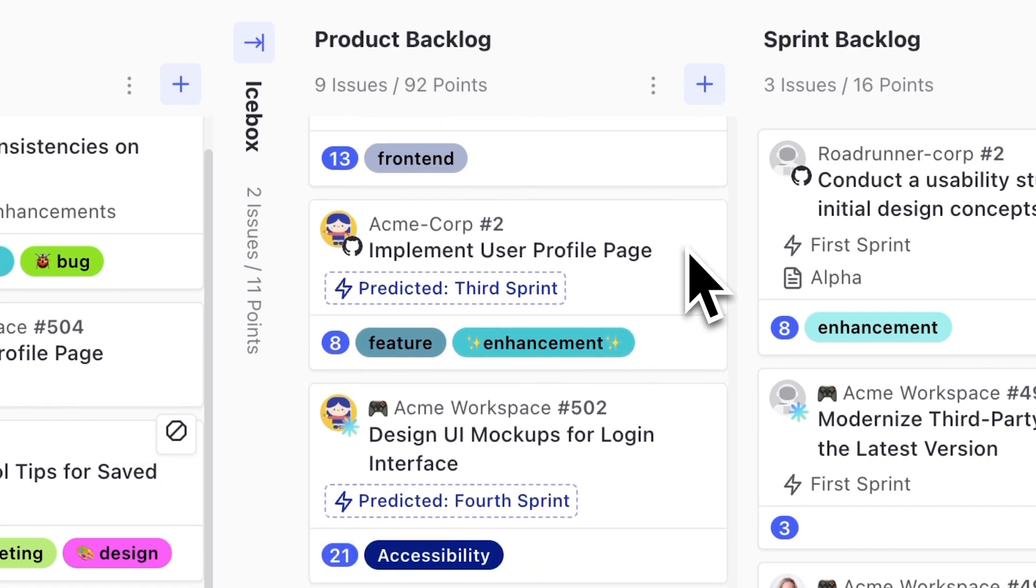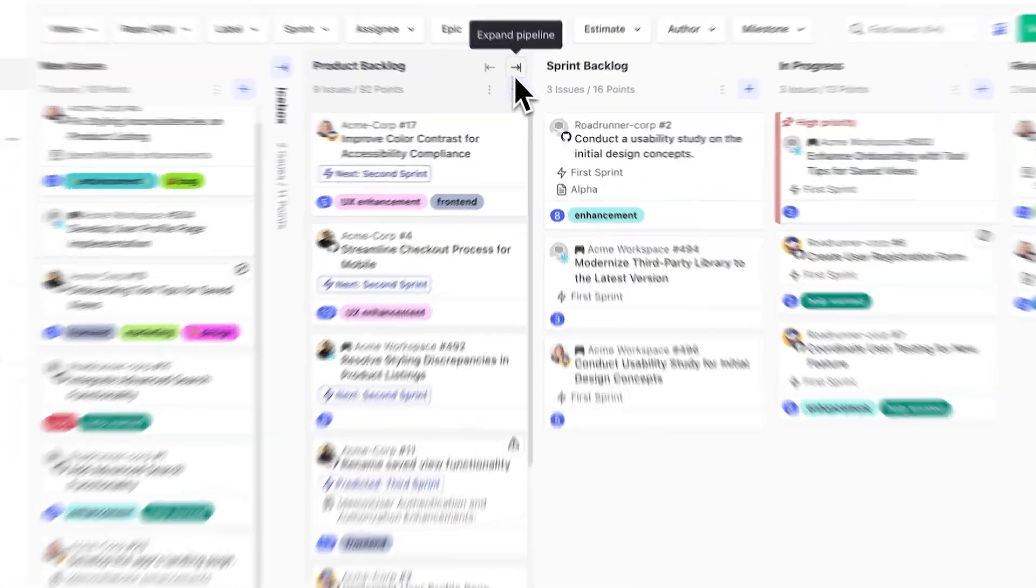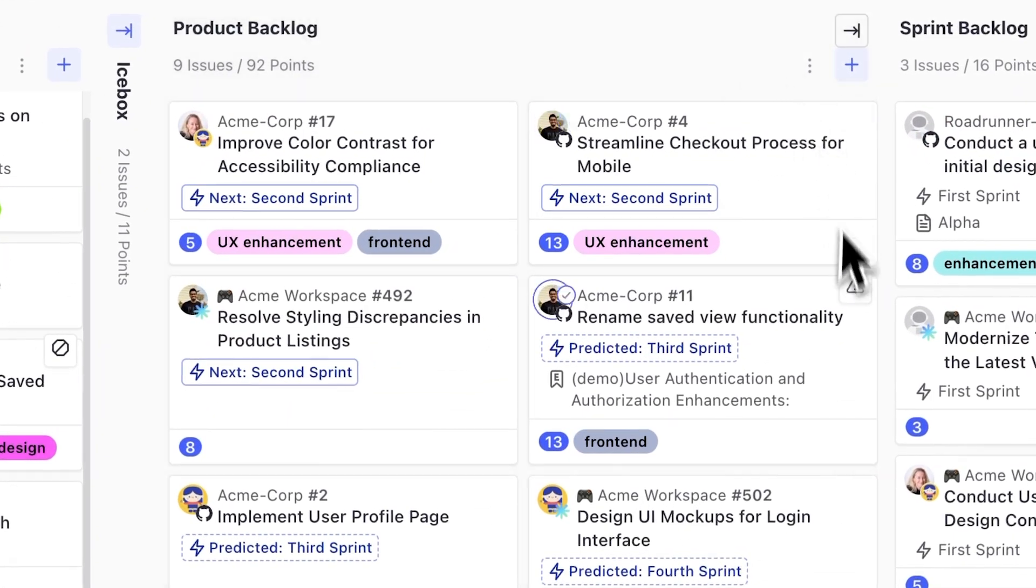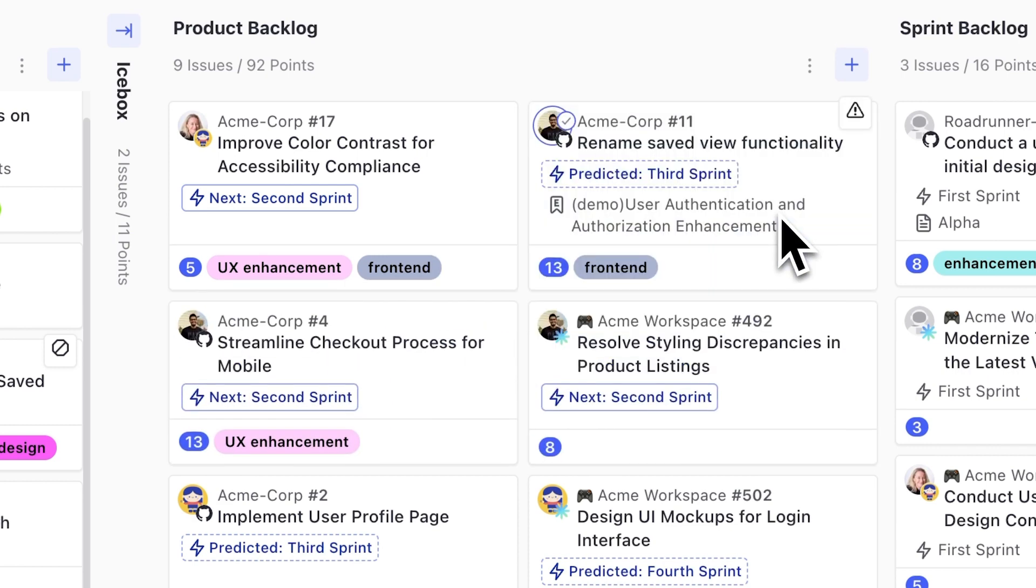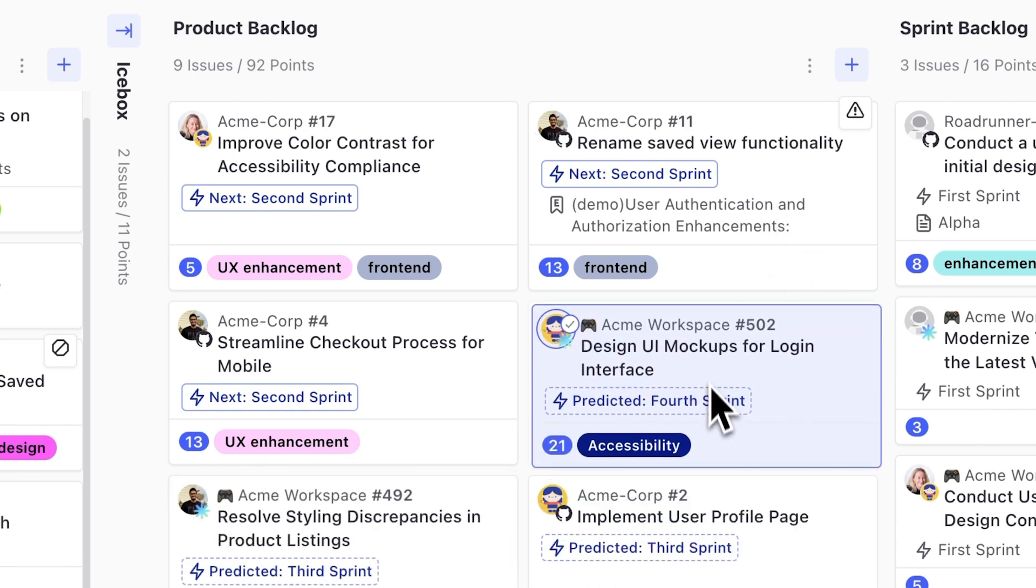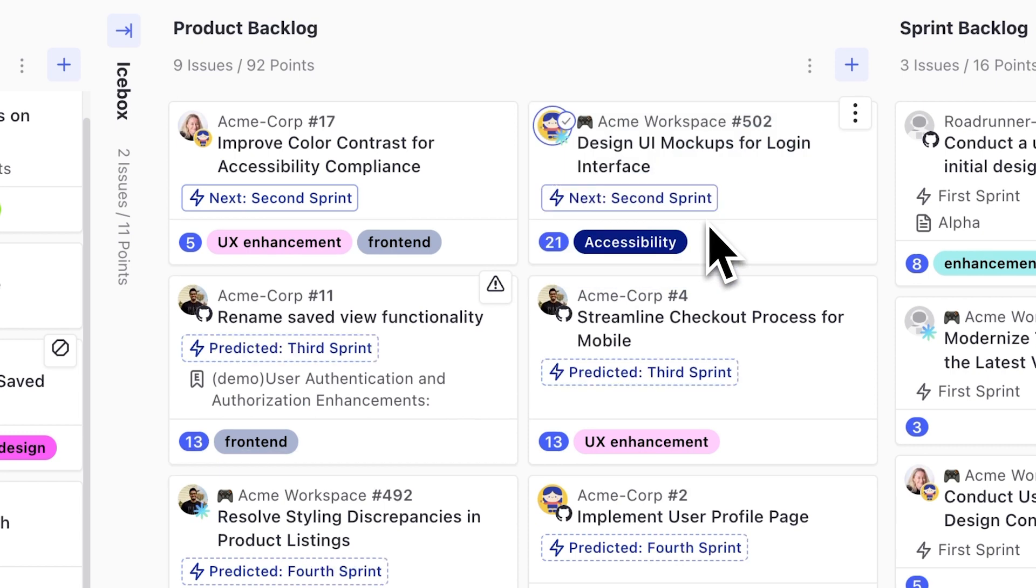Need to tweak a bit? Go into our backlog refinement mode by flipping multi-column pipelines on and expanding the pipeline. Now, just drag and drop the cards into the order you need. You'll instantly see your predicted sprints update. It's like word wrap for sprint planning. Nobody else does this.